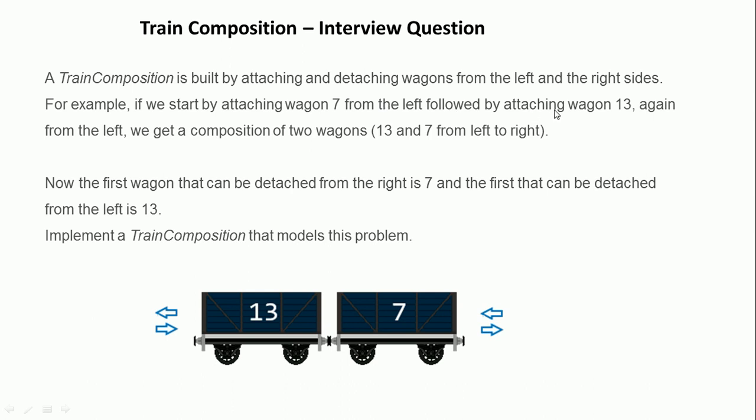For example, if we attach wagon 7 from the left followed by wagon 13 again from the left, we get a composition of two wagons: 13 and 7. Now the first wagon that can be detached from the right is 7, and the first that can be detached from the left is 13. Implement a train composition that models this problem.